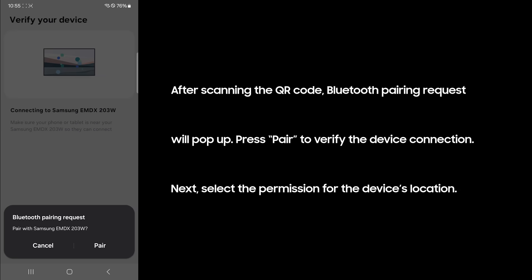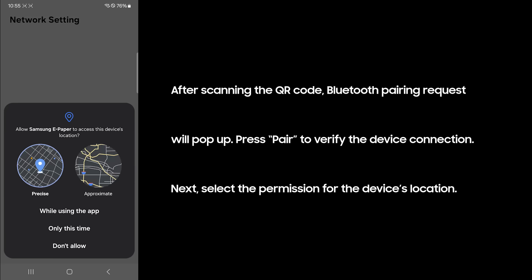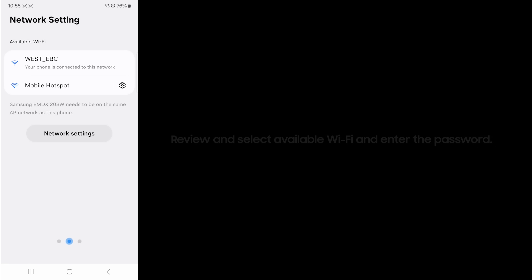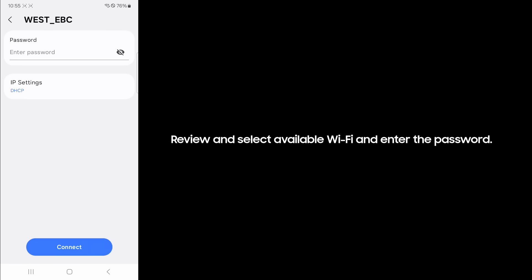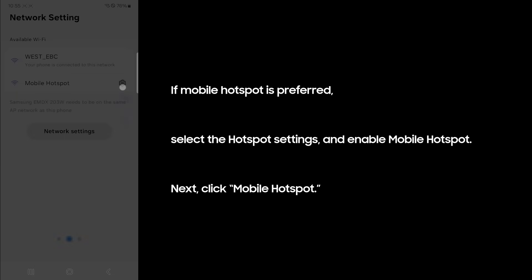After scanning the QR code, Bluetooth pairing request will pop up. Press pair to verify the device connection. Next, select the permission for the device's location. Review and select available Wi-Fi and enter the password.